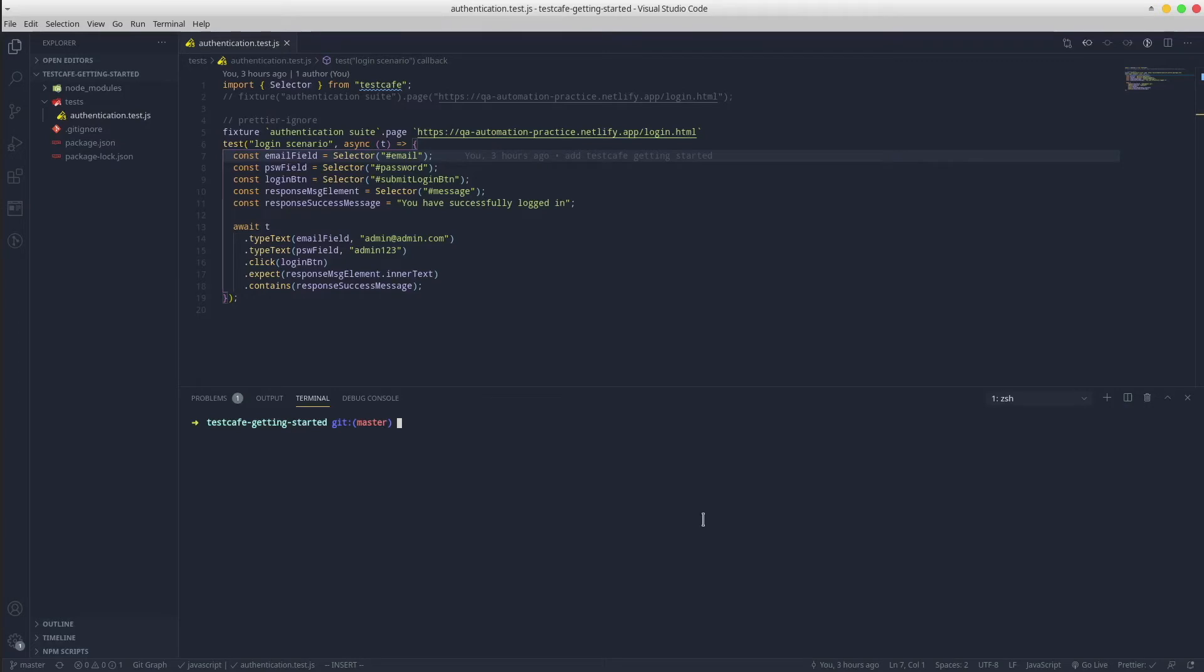Hey guys, how is it going? In today's tutorial we will learn how to run TestCafe tests in parallel to reduce the overall execution time. The starting point is the project that we've created step by step in the previous tutorial. However, you can find its link in the description below.